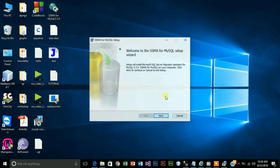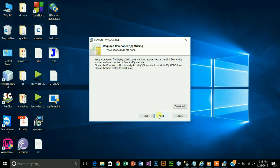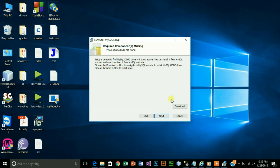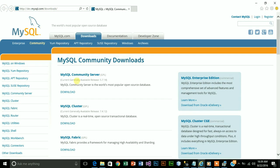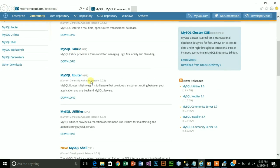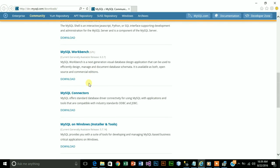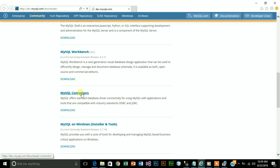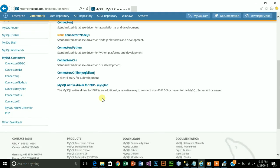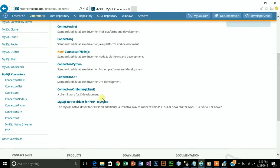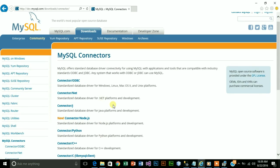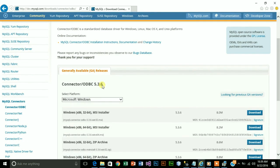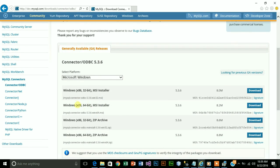Here you will get a prompt that setup is unable to find SQL MySQL ODBC driver 5.1 or above. You can install it from MySQL product media or download it from MySQL website. Just click on download, it will redirect to its official site. Here it is, MySQL connector. Mine is 64 bit so I will download this file.